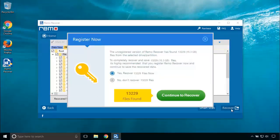As this is a trial version tool, it can only be able to preview the restored partition files. You need to buy the full version software to recover these 13,229 files of 15.3 gigabytes.